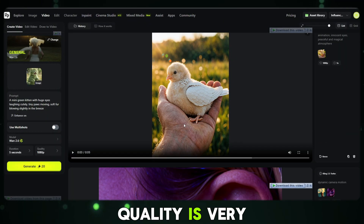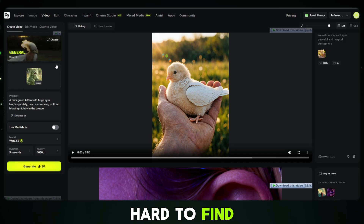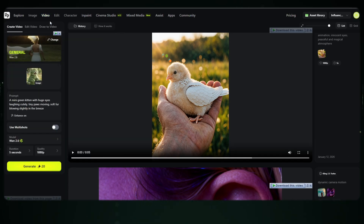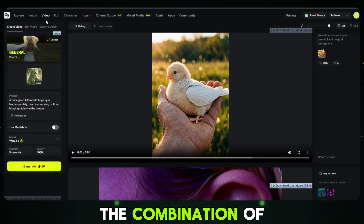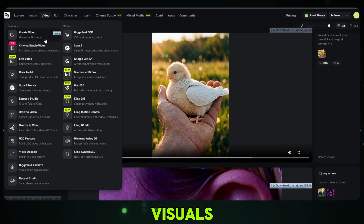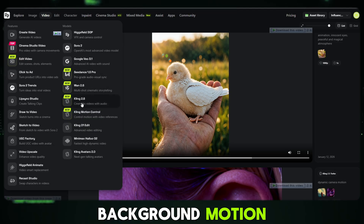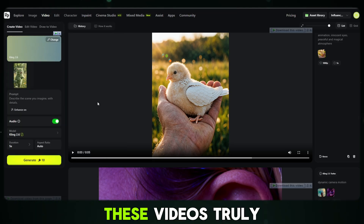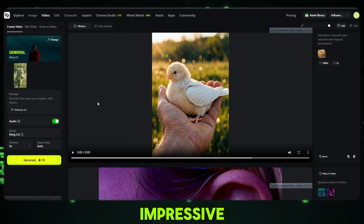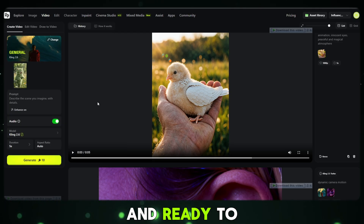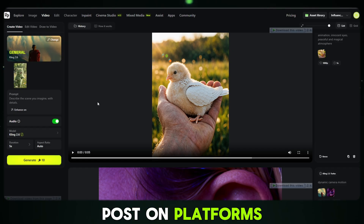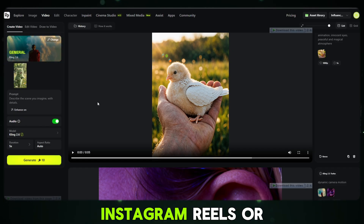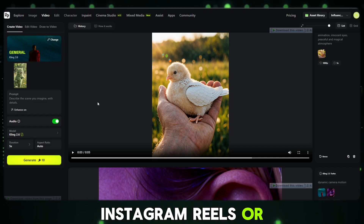This level of quality is very hard to find in most AI video tools. The combination of visuals, background, motion and music makes these videos truly impressive and ready to post on platforms like YouTube Shorts, Instagram Reels, or TikTok.